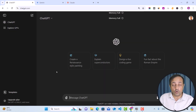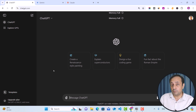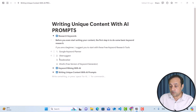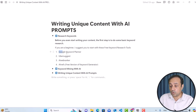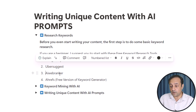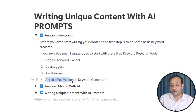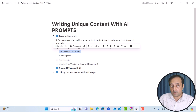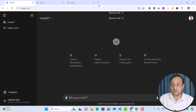Before you even start writing your content with the help of AI, the first step is to do some basic keyword research with the help of free tools. If you are a beginner, I suggest you start with any free tool. You can start with Google Keyword Planner, Ubersuggest, AI Web Ranker, or the free version of Keyword Generator by Ahrefs. But I am going to start with Google Keyword Planner. To access this tool, you need to create your Google Ads account.